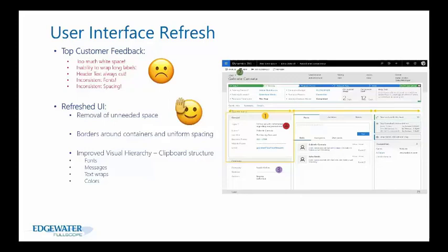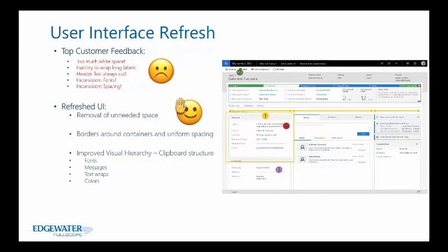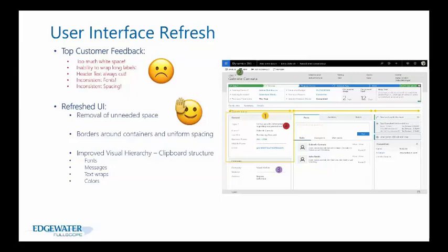The improved visual hierarchy creates a clipboard structure allowing you to get a good view of the record and navigate seamlessly. The fonts are consistent on the form with text wrapping available for fields, which I'll show in more detail later.